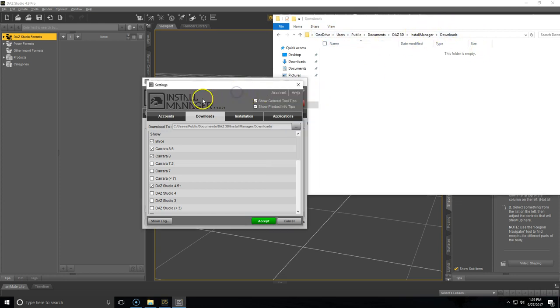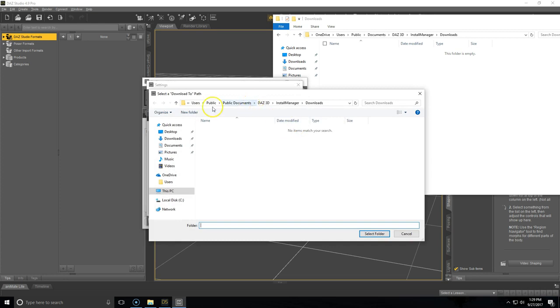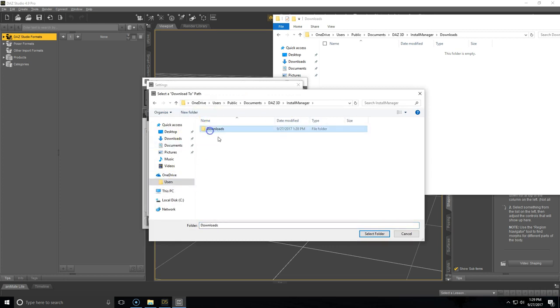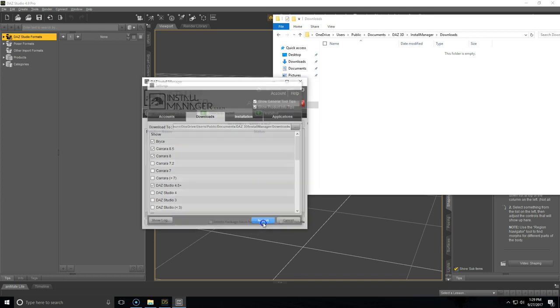So go back to the Install Manager. And then you're going to want to click these three dots right here and we're going to set that new path. And then you'll see that this has saved. And you're going to want to click Accept down here.